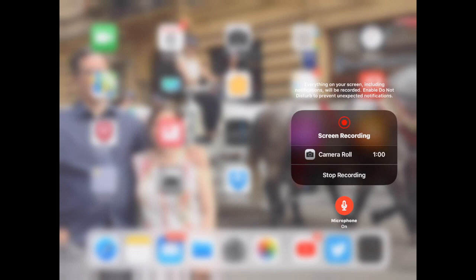And by the way, in order to get the sound to work on that, you have to touch and hold it, and then you can see at the very bottom, microphone on. It defaults to being off, so you have to turn it on.